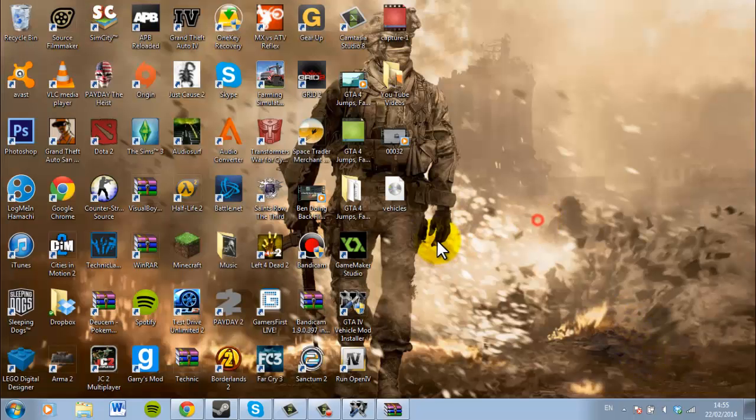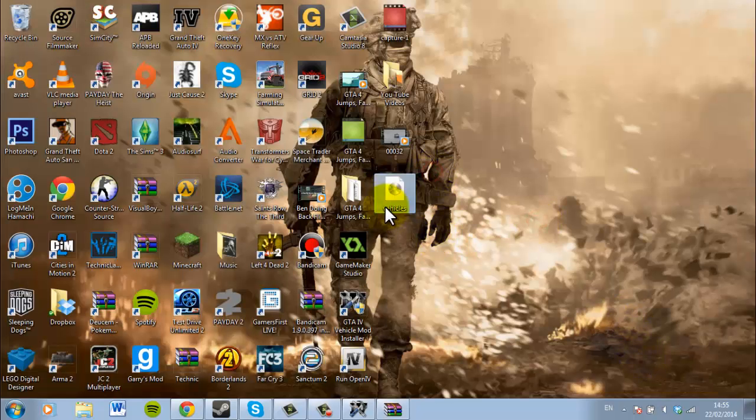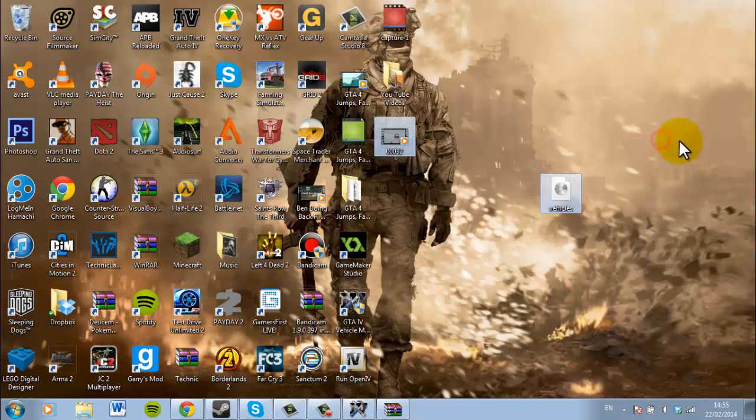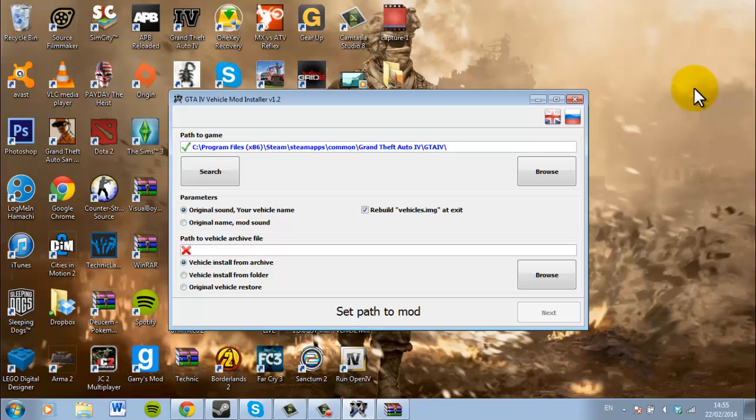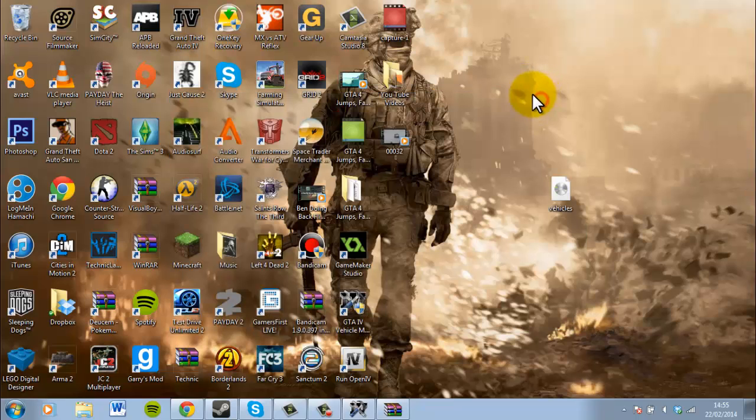So then once we've installed it, there it is. It's right there. So then pretty much when we've done that, if you're using this program, the vehicle mod installer version 1.2, this will sort out all your problems as well. So do not worry, do not worry guys.